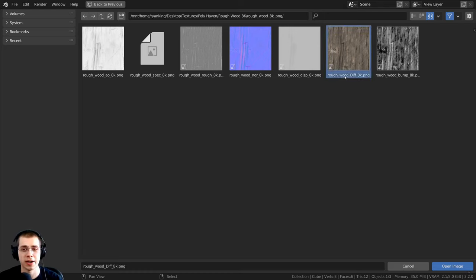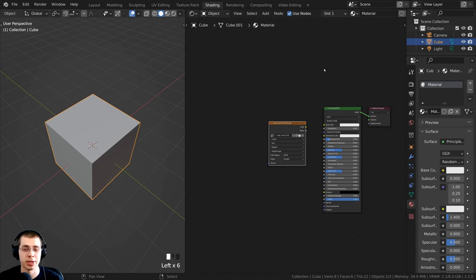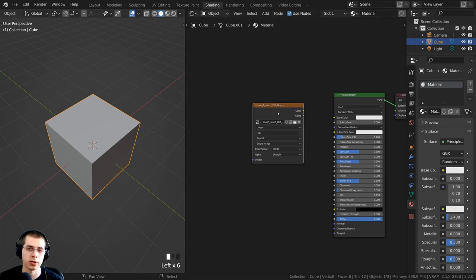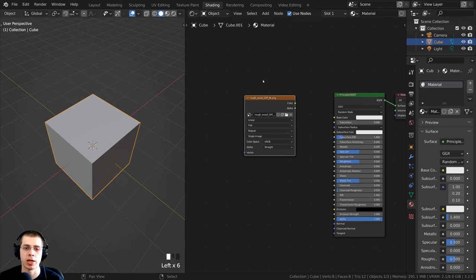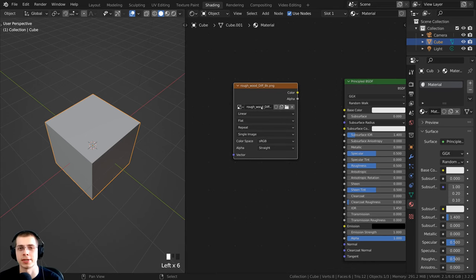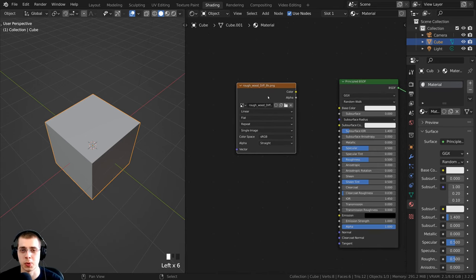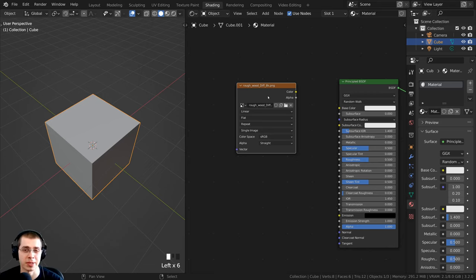I'm going to click on the diffuse — the color one — just to preview the color, and then click open image. If you set up an entire material with a color map, roughness map, and normal map, this will work fine as well. I also have a tutorial specifically on how to set up texture maps in Blender — links in the description.